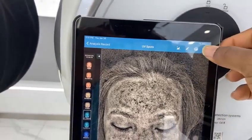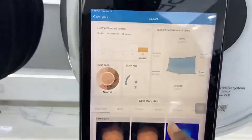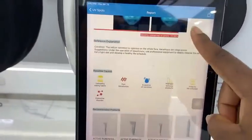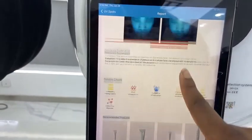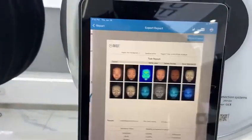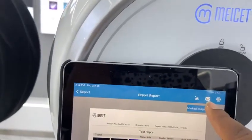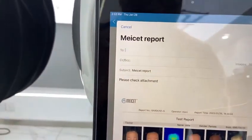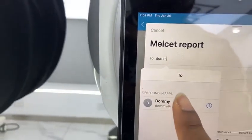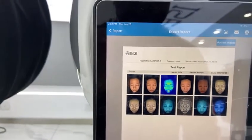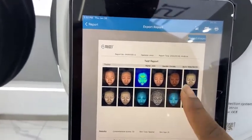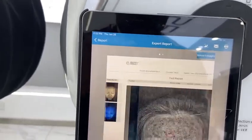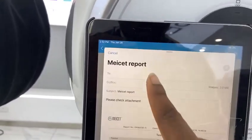You can then proceed to the report page. From the report page, you can check the spots, wrinkles, and everything, and see the possible causes. From the export option, you can send the analysis report directly to your client's email. If you want to include the pictures you edited, click marked images, select save, and then send to email.